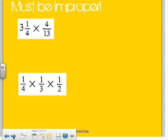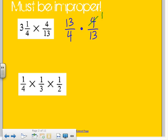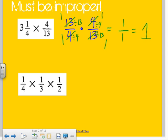So three and one-fourth is 13 fourths times four thirteenths. What's nice here is you do not need a common denominator — this is not like adding and subtracting. You just multiply across. But what's really nice is you can look and see if you can factor out anything first. Four over four — those can both be divided by four. Thirteen over thirteen — both divided by 13, you get one. So this whole answer ends up being just one. Three and one-fourth times four thirteenths is just one.